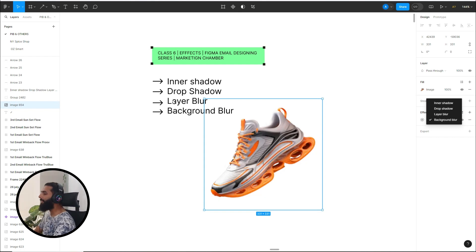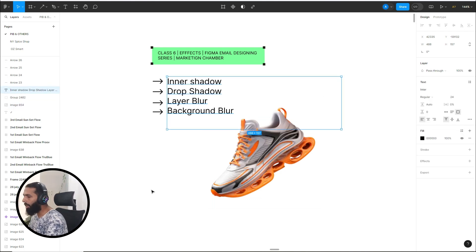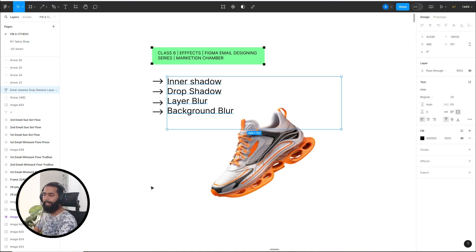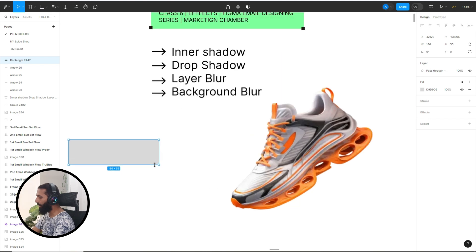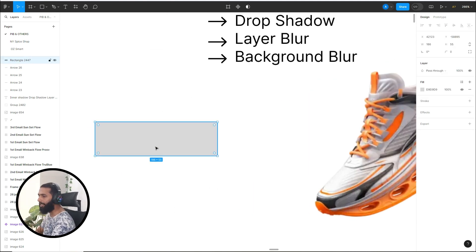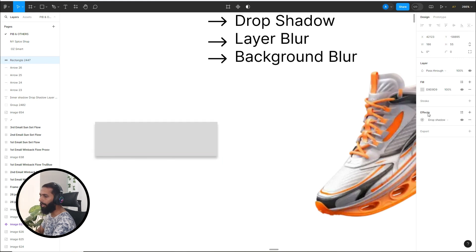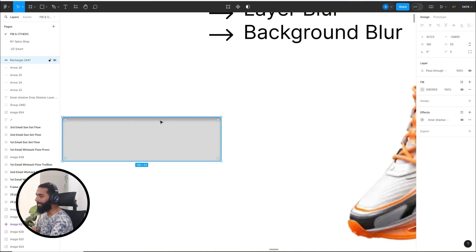Let's get started with the first option — inner shadow. For inner shadow, I would like to have a rectangle so that you can understand this option the right way. Here is the rectangle. Let me increase the size. You have to select the design element and then you will see the effects option here. Click here and then click on inner shadow — you can see the inner shadow on this rectangle.